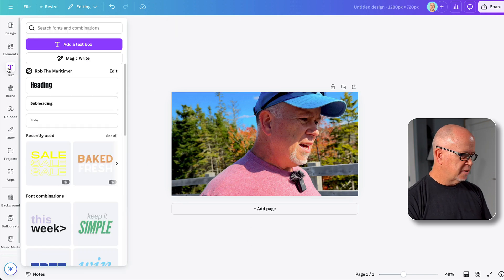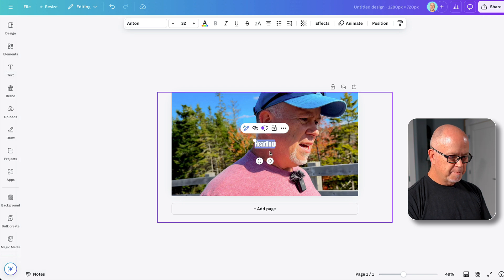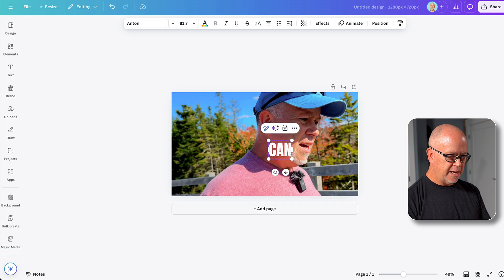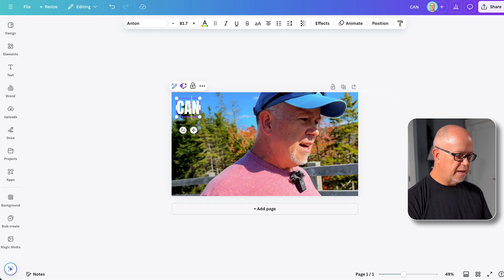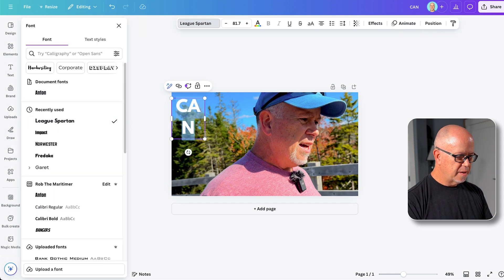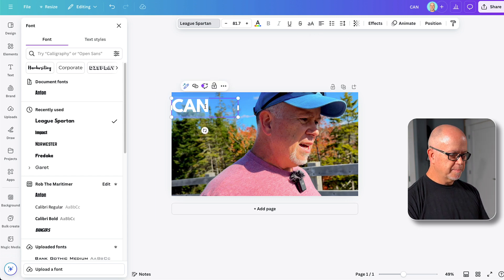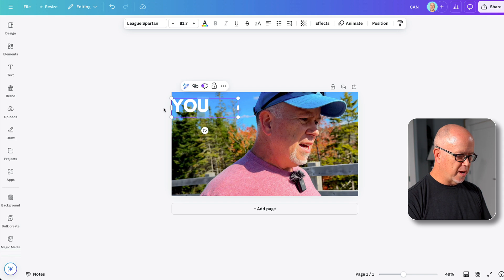Now let's go ahead and add text. Click on the text button here and click on heading. Let's make this a little bigger and type in our text — just the first word is what I do. I'll move it roughly where I want it, highlight it and change the font. We can click and drag this so it fits, and let's left justify that. Let's change the text to 'You' — 'You can do this' is what I want to do.